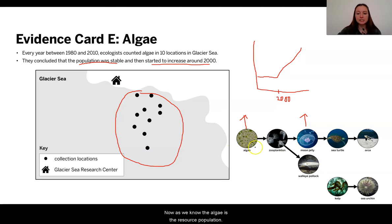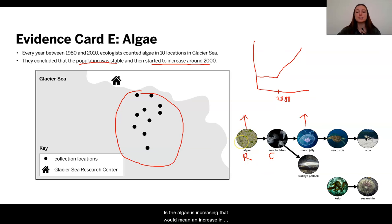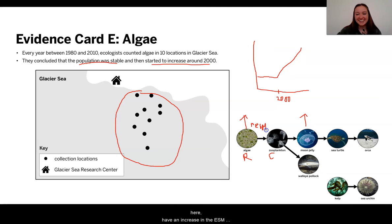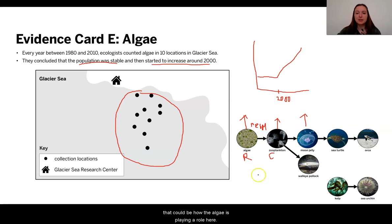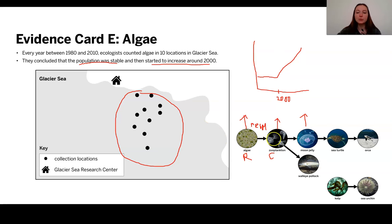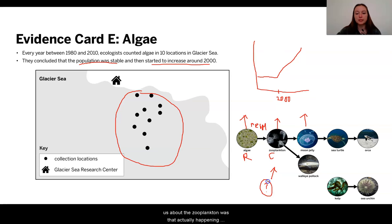As we know, the algae is the resource population of the zooplankton. So if the algae is increasing, that would mean an increase in energy storage molecules for the zooplankton, which would mean more births. That could be how the algae is playing a role here. We need to look again to see what the evidence was telling us about the zooplankton — was it actually increasing in size at this point?